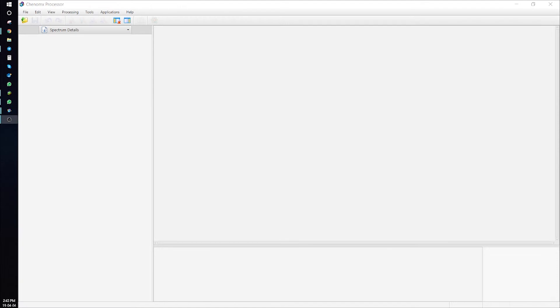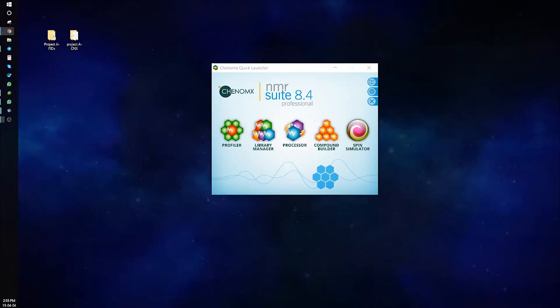Now, let's talk about the Batch Edit feature. Batch Edit lets you choose a group of Konomic spectra in CNX format, and then perform an automated profiling operation on one or more compounds in each of the chosen spectra.